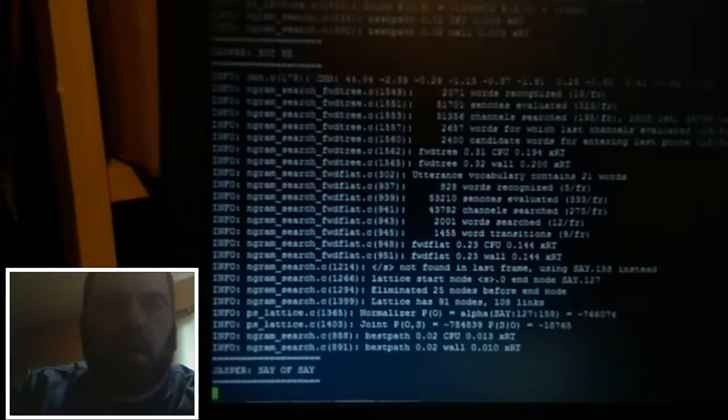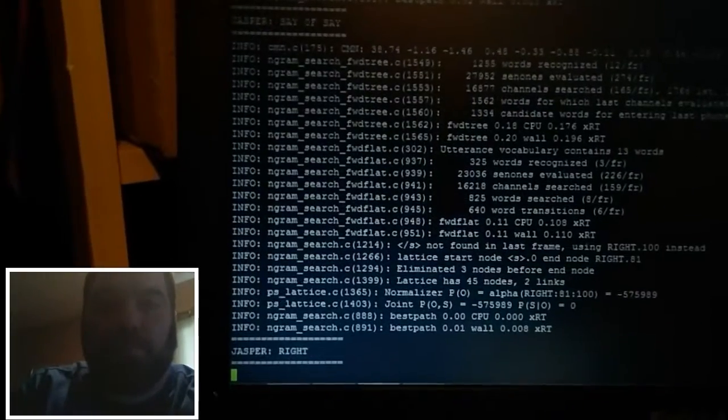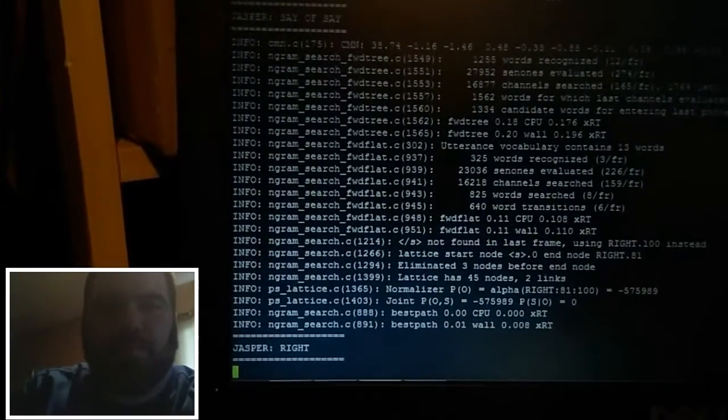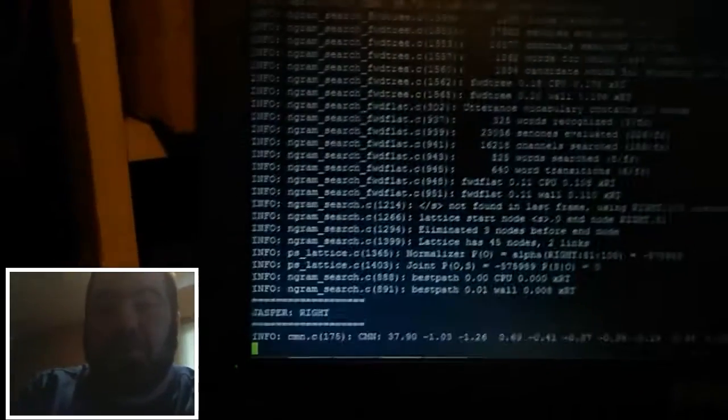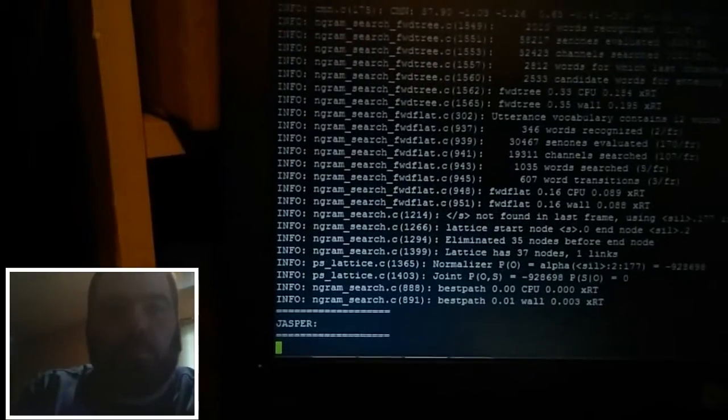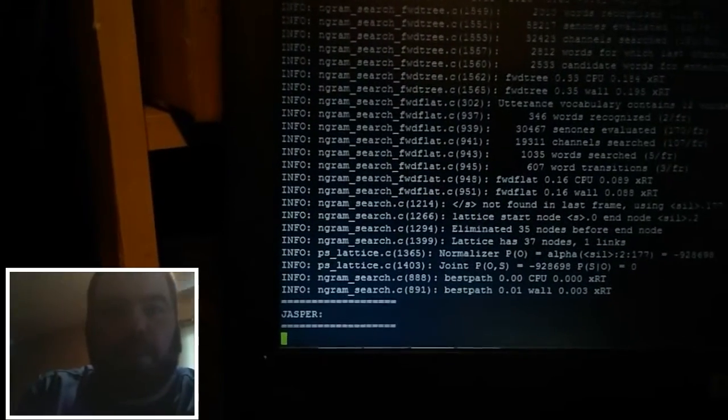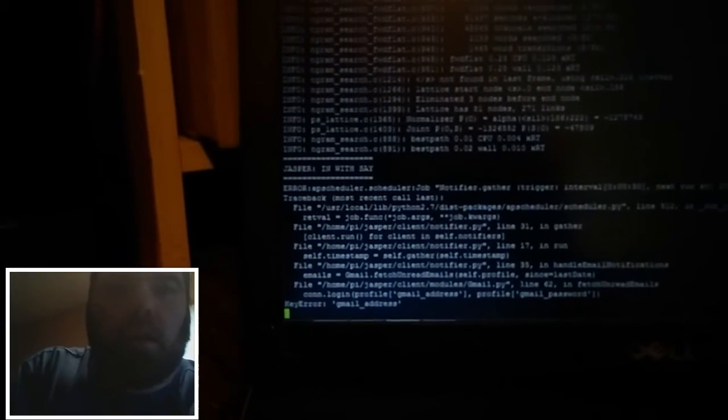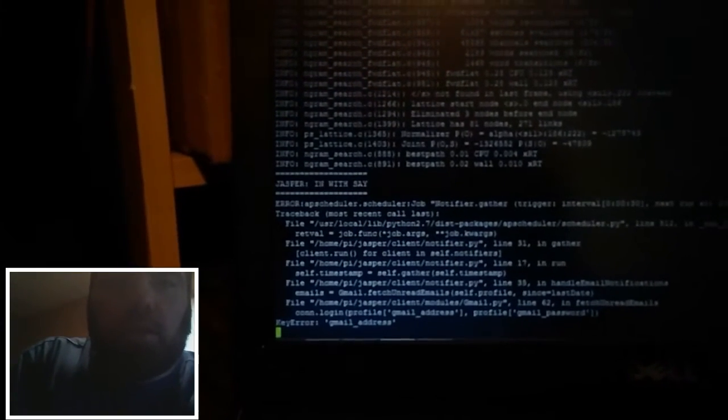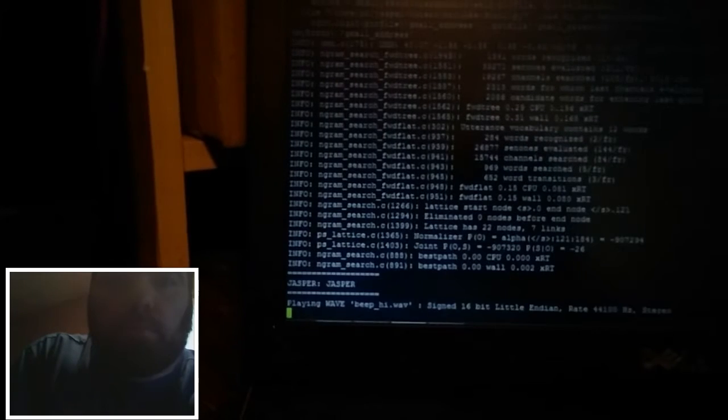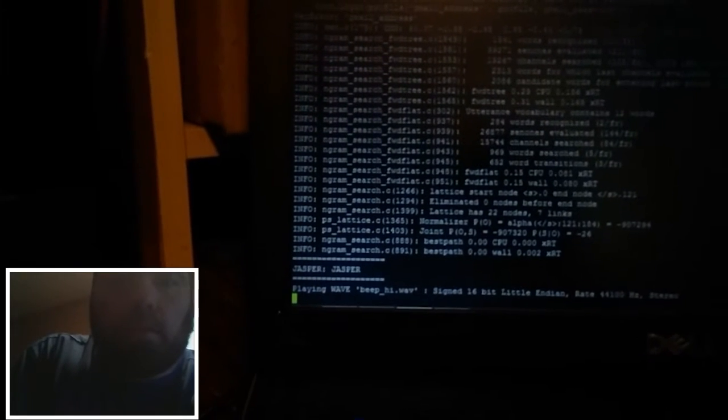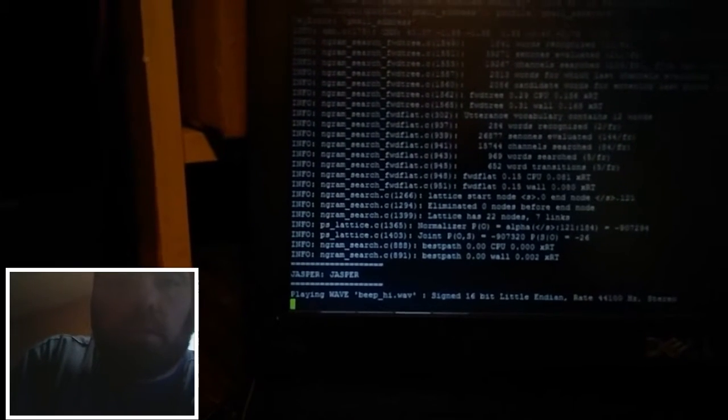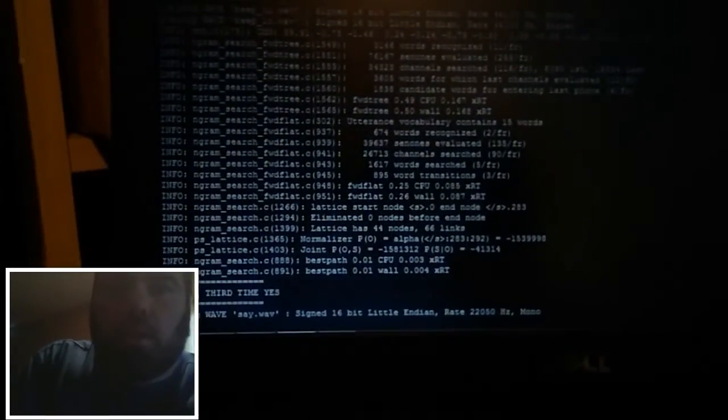So let's say Jarvis or Jasper. He's mad now. Jasper. Demo fail. Jasper, what time is it? It is 1:30 PM right now. That's terrible.